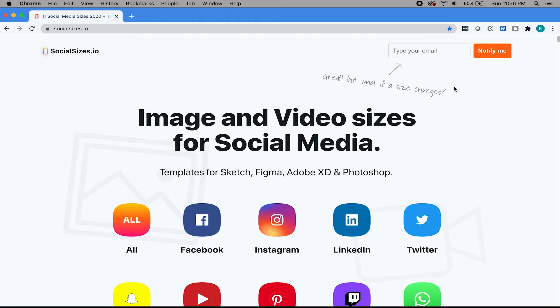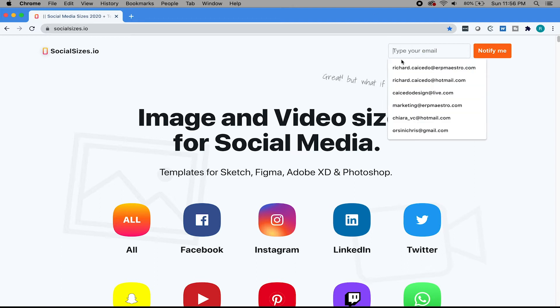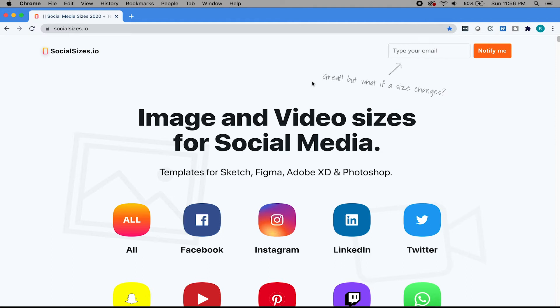I find myself checking it out maybe every other week. I don't go on there daily, but it is something that I check weekly. I should actually just type in my email here and get notified. That would make more sense. But yeah, check it out, bookmark it.